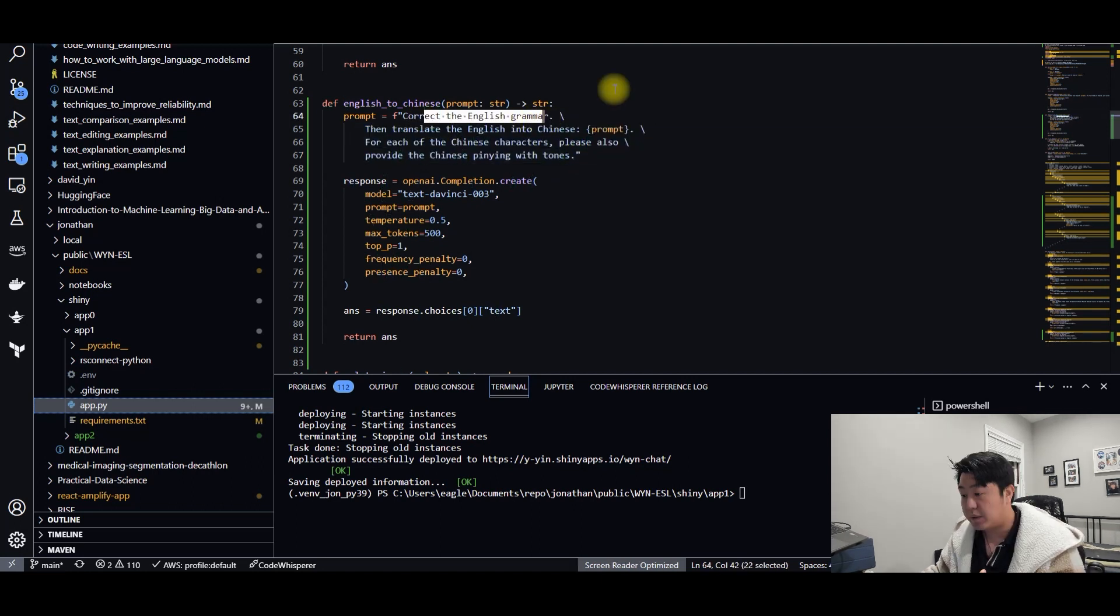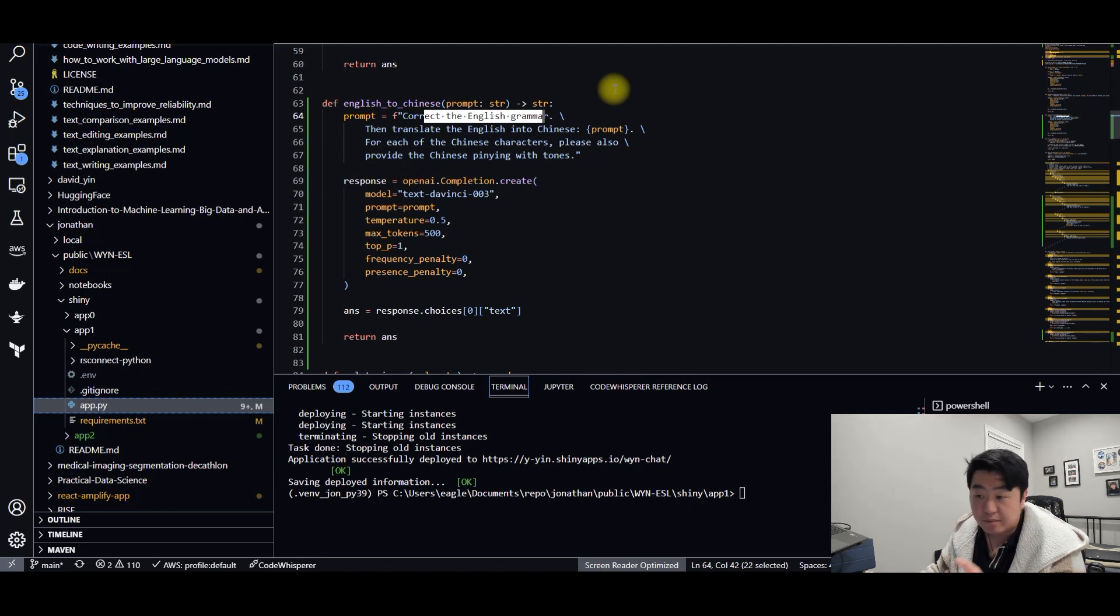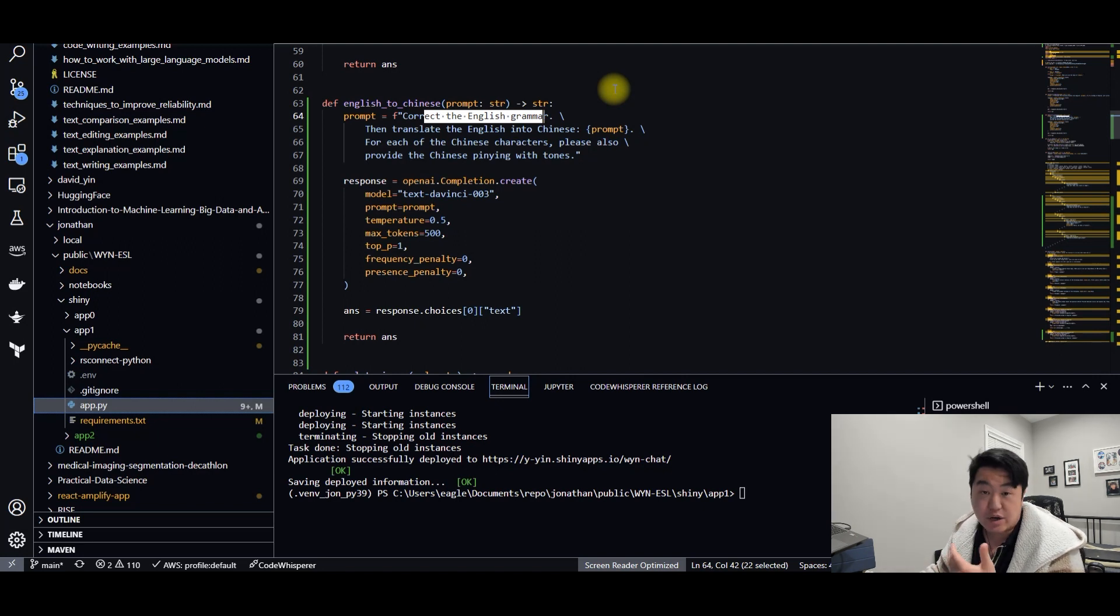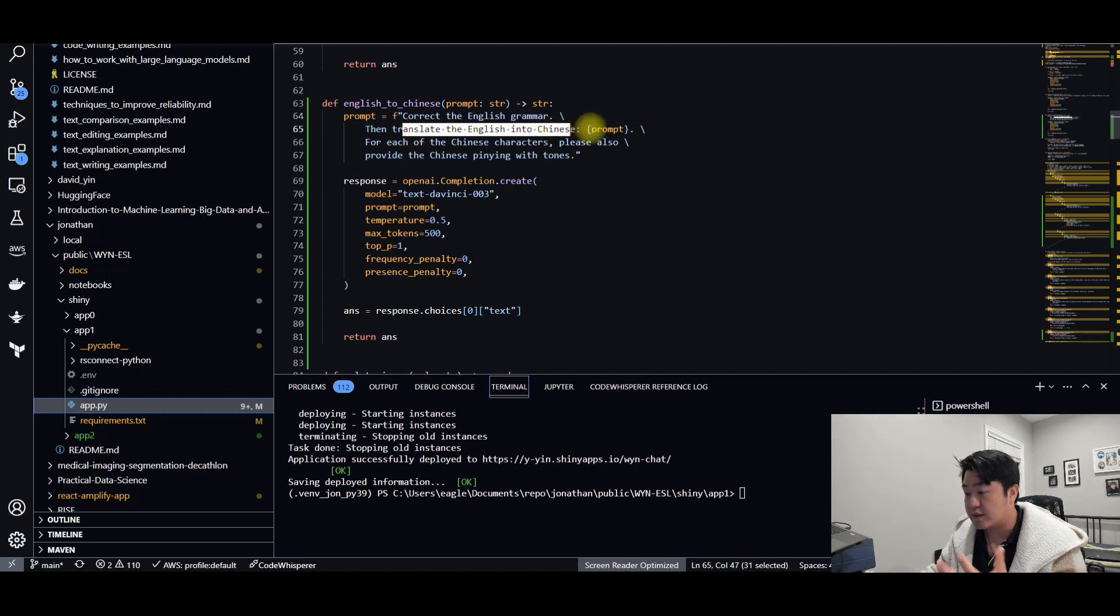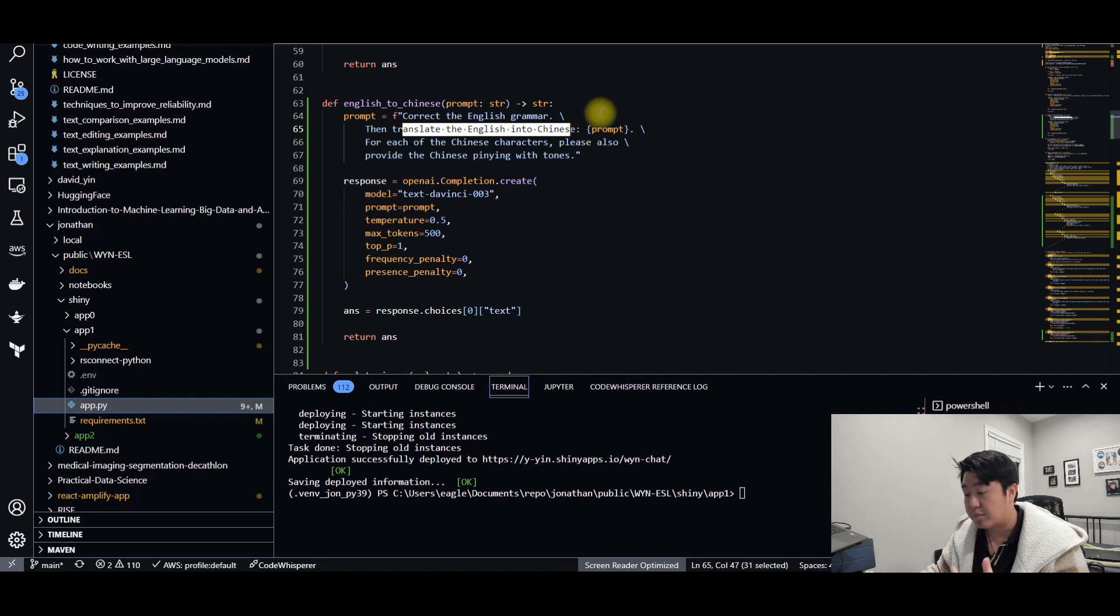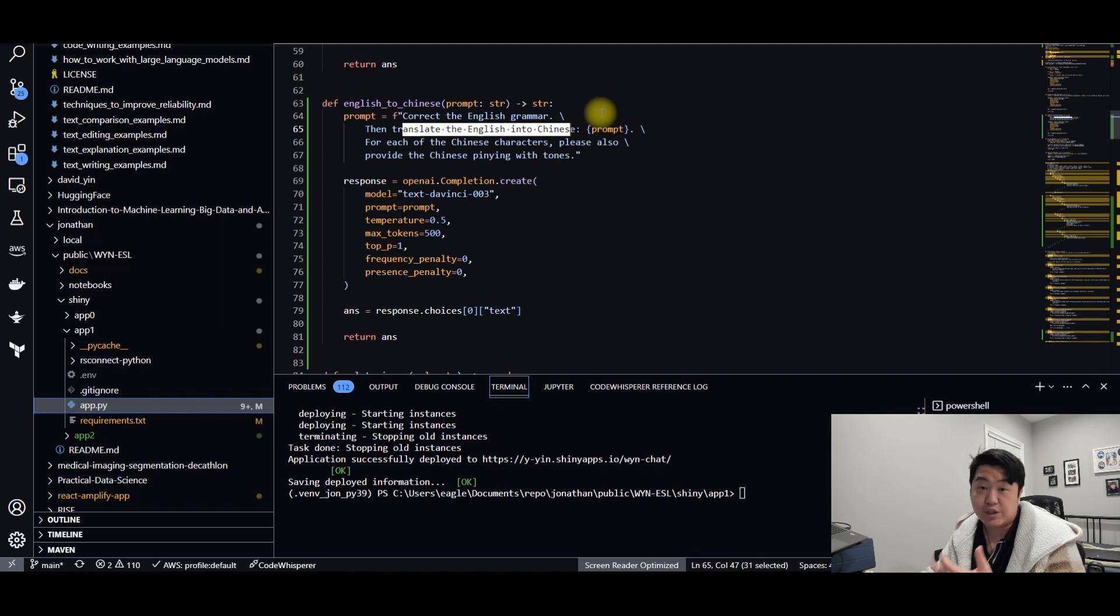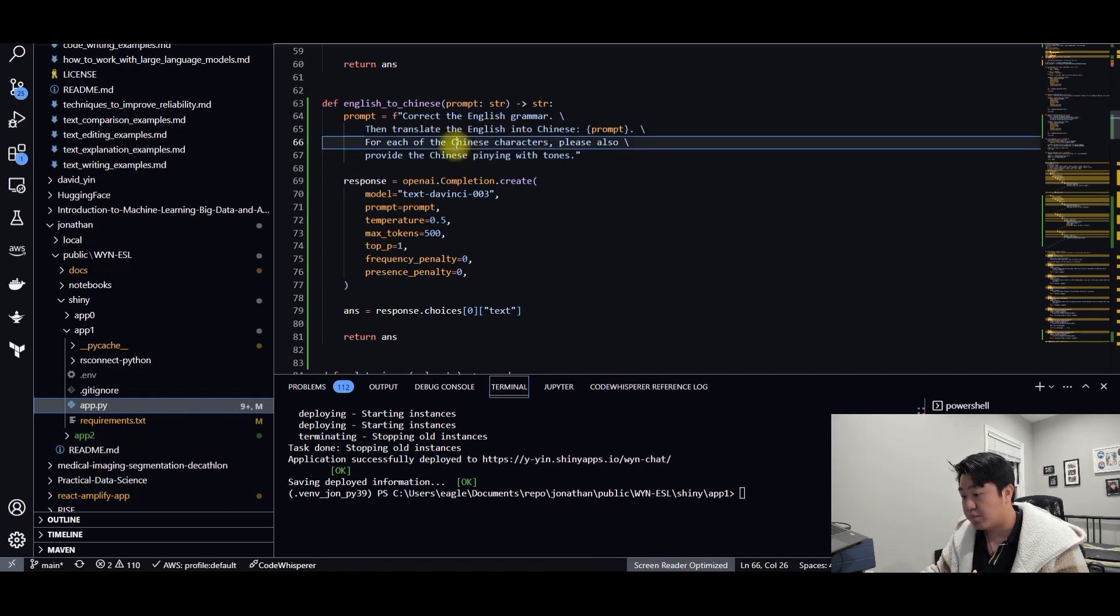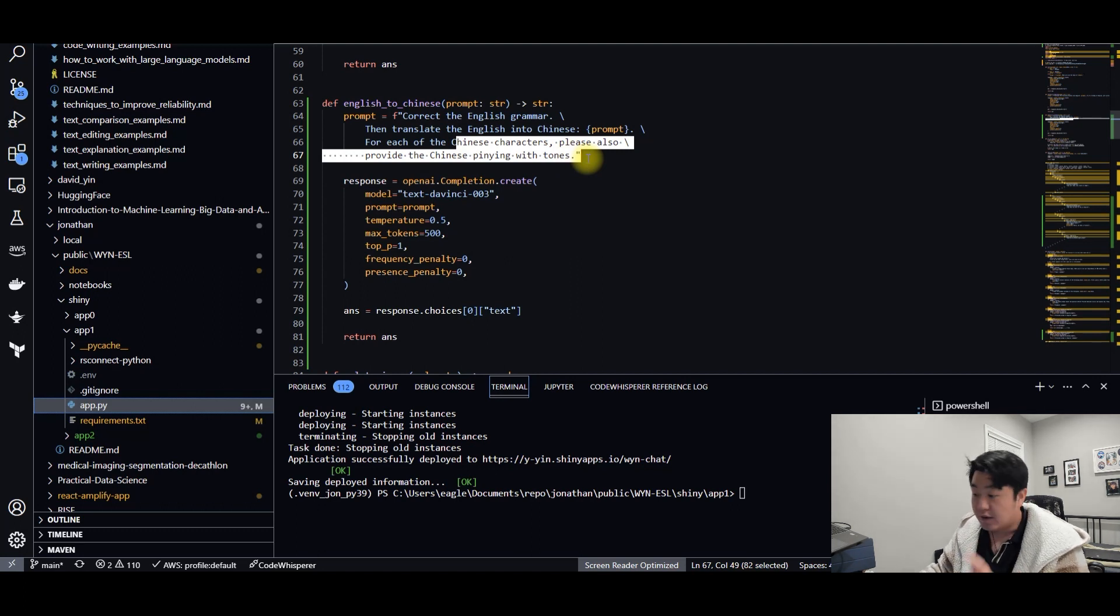So first of all, correct the English grammar. Because if you are doing this on the street and you're typing things using your thumb in your phone, you may or may not make any typos. So that takes care of that problem. Second of all, you want to translate English into Chinese so that perhaps on the street you could have somebody else read it. Or you could read the Chinese characters yourself if you want to learn that. The last thing is to produce the pinyin with tones for each character.